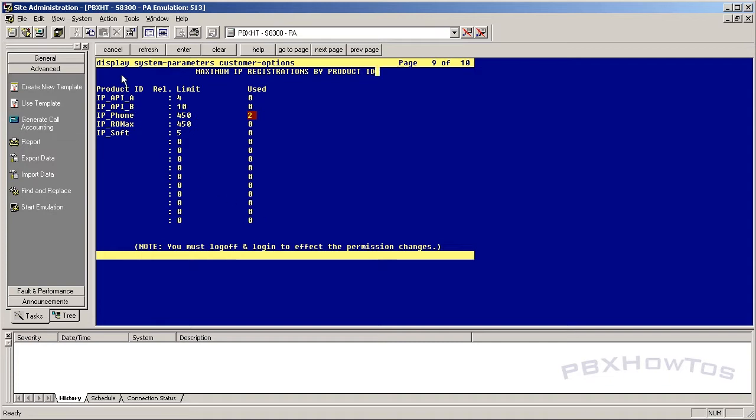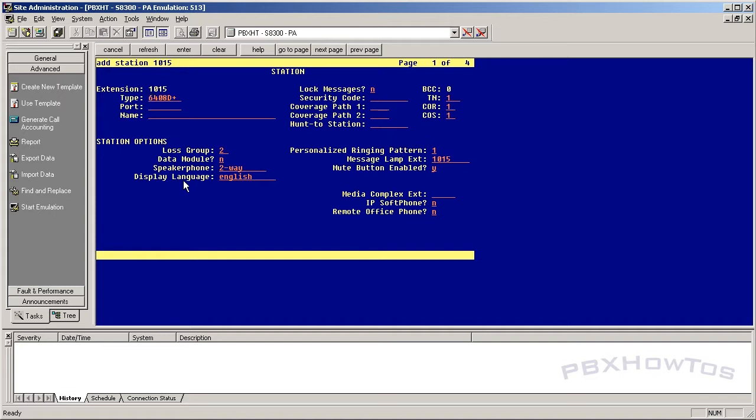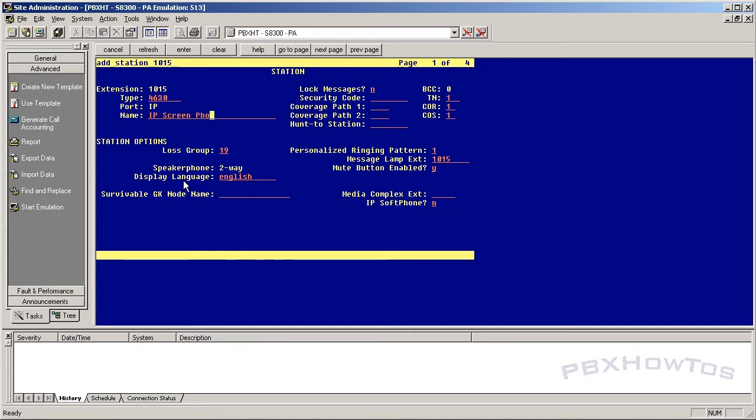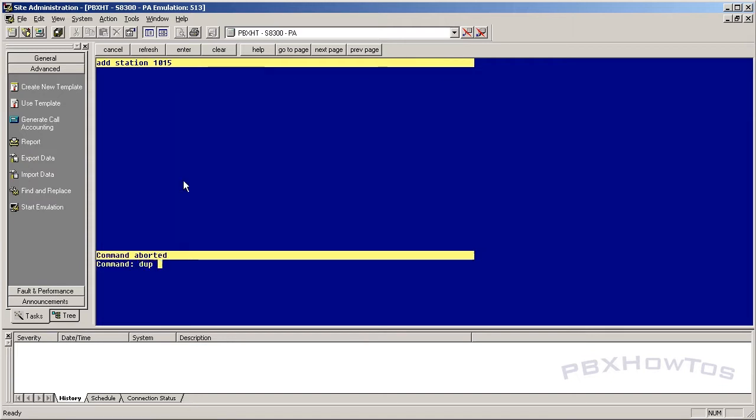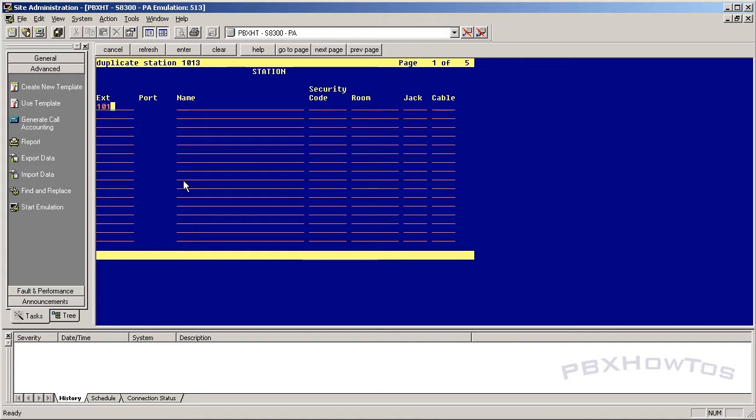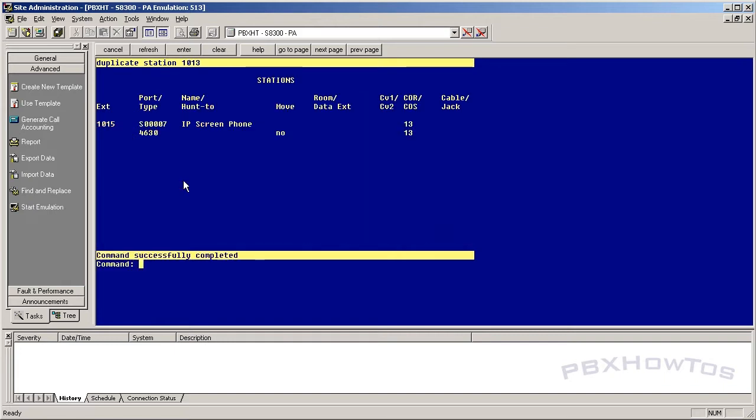Next thing you want to do is you want to add your phone. So we're going to say add station 1015, and I'm going to say 4630 because it is supported natively. We're going to say IP screen phone because this is what this type is. You have to give it a security code, and there's my lucky number I like to use for these examples. I'm going to give it a coverage path of 13, core 13, cos 13. Actually, what I'm going to do, I'm going to do this a little simpler. Dupe station 1013, 1015. IP screen phone 1313, F3. I'm duplicating my existing one just because it's a lot easier for this example. If you want to understand duplicate station, go check out that video. So now that our station is added...